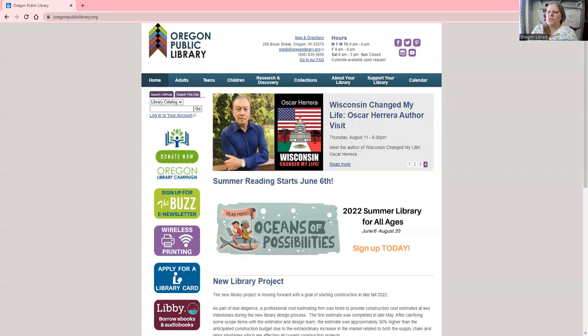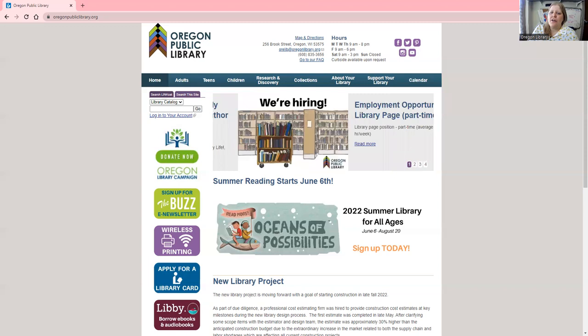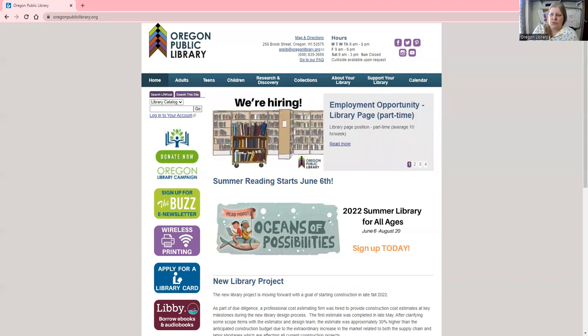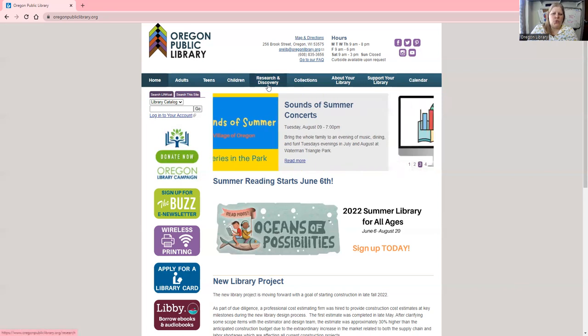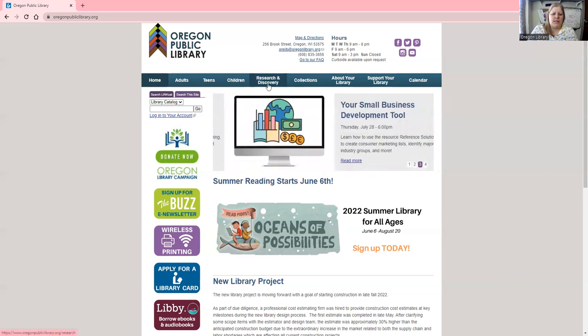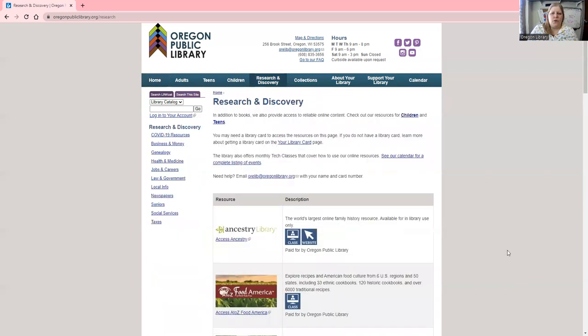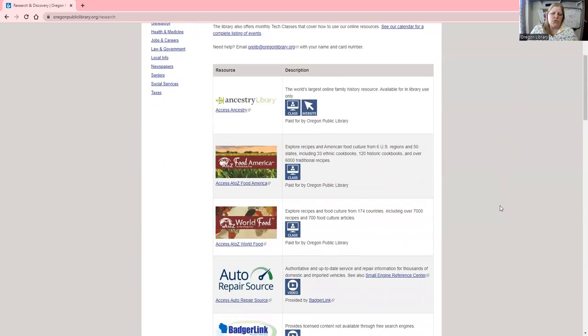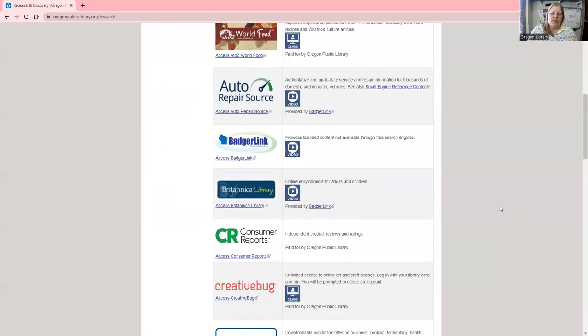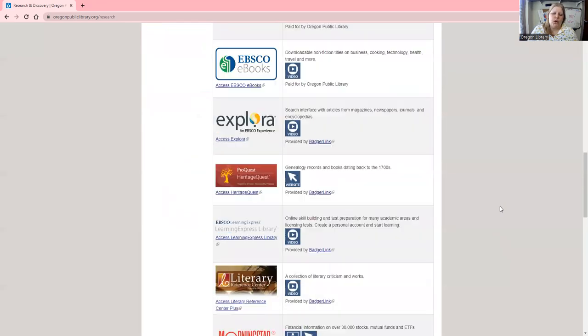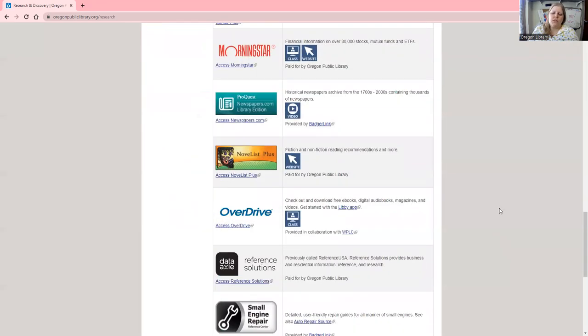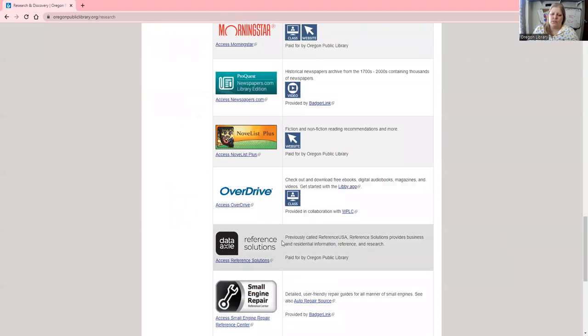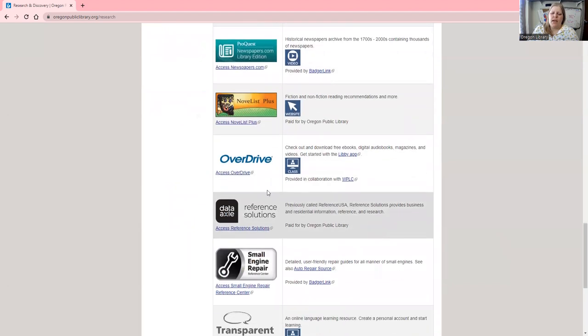The first thing I'm going to do is share how to access this resource. Here I am on the Oregon Public Library's website, which is OregonPublicLibrary.org. We are going to navigate to Research and Discovery. From the Research and Discovery page, you will need to scroll down. The resources are listed alphabetically, so you'll scroll down to Reference Solutions and click on it.